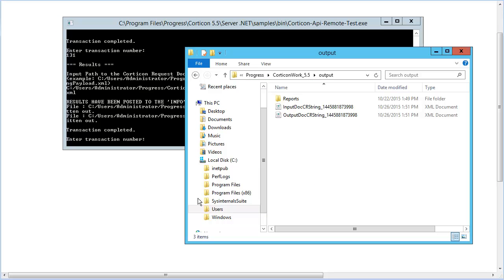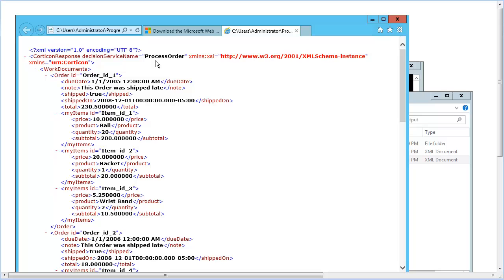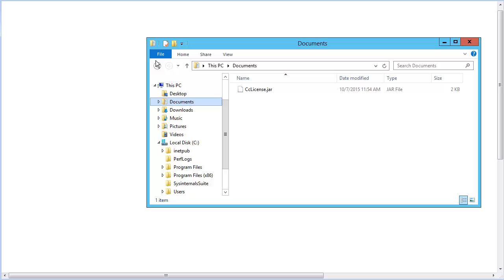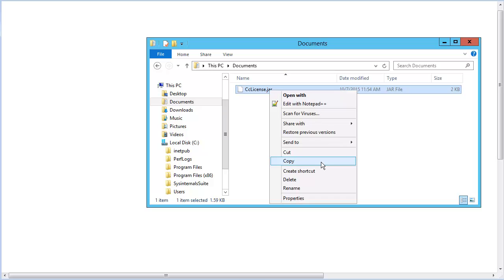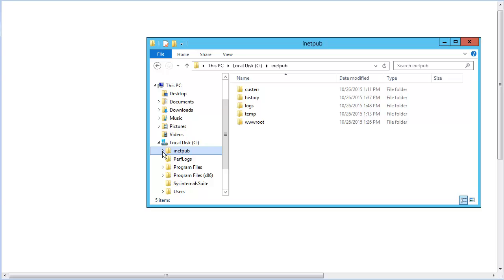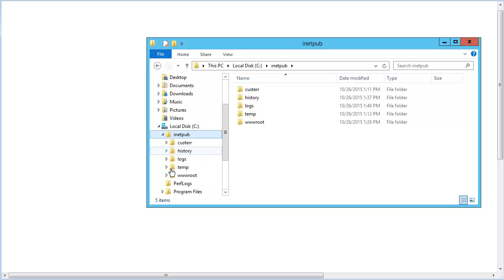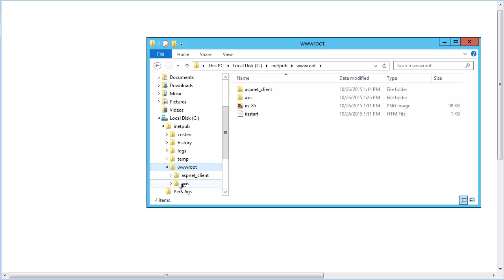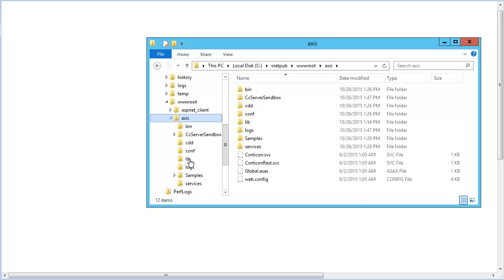It ran. Let's look at the response. Everything is working as intended. Once you have a production license jar, you need to overwrite the evaluation license. I have one here in the Documents folder. I'll copy it. Navigate to the IIS location, and then paste it to overwrite the evaluation license.